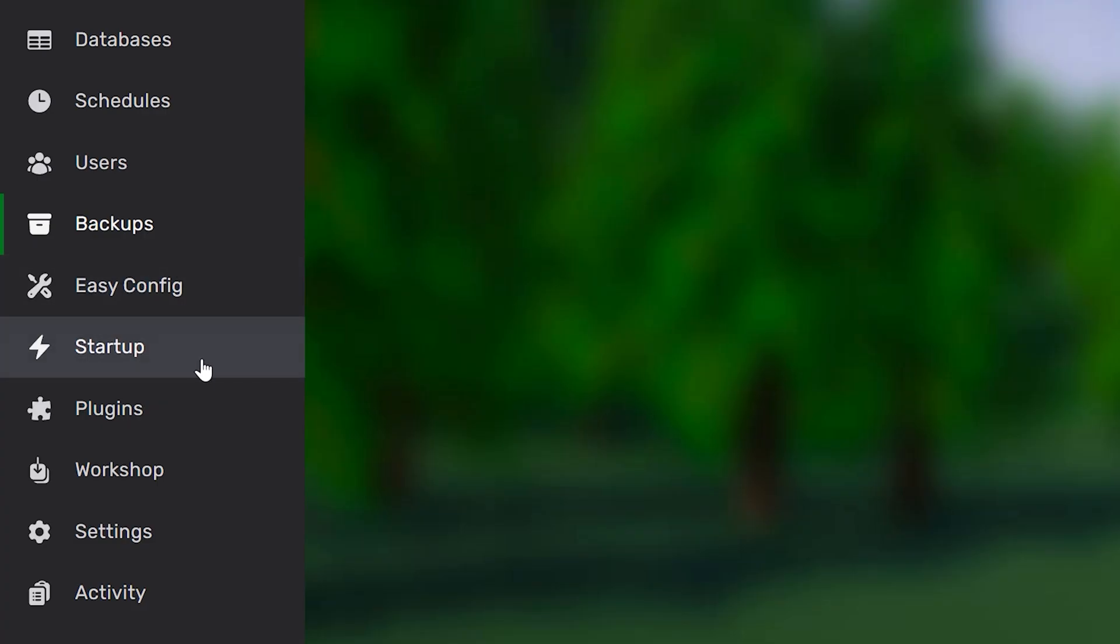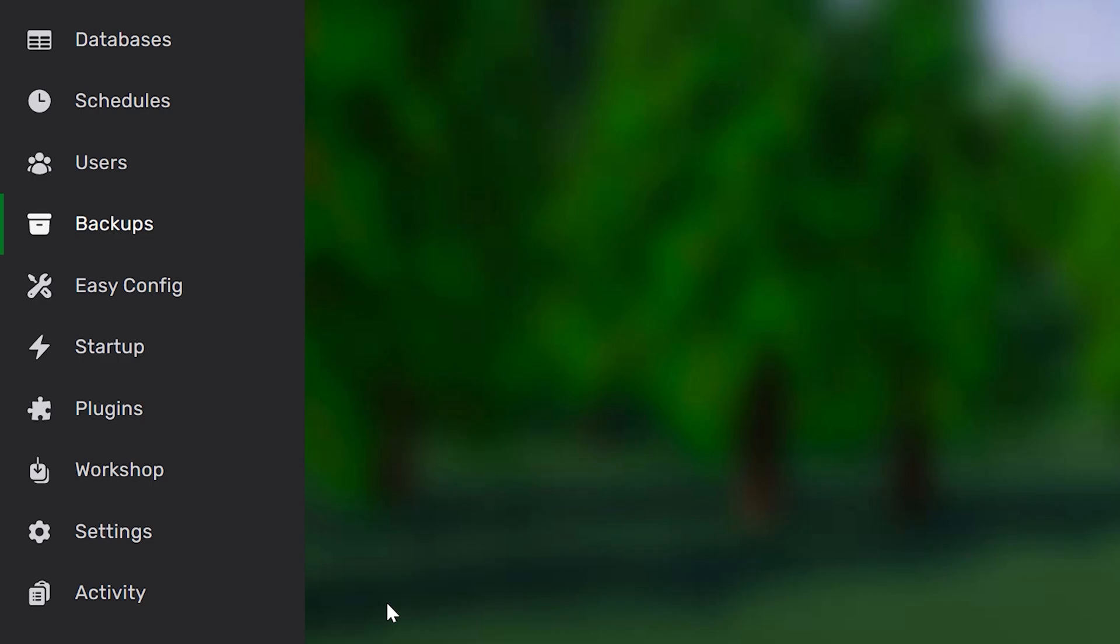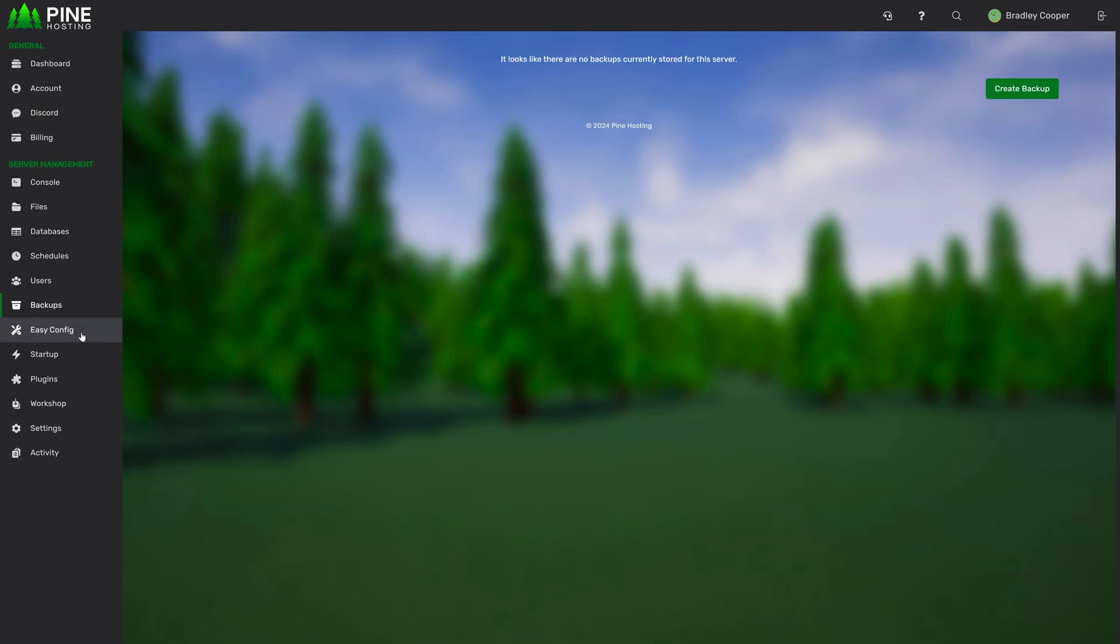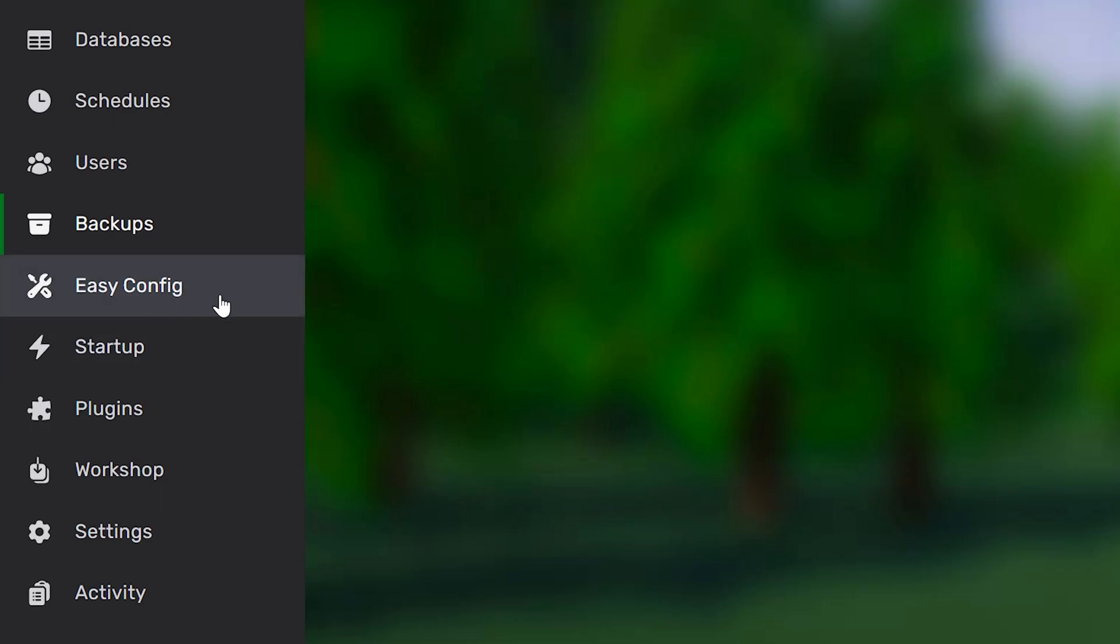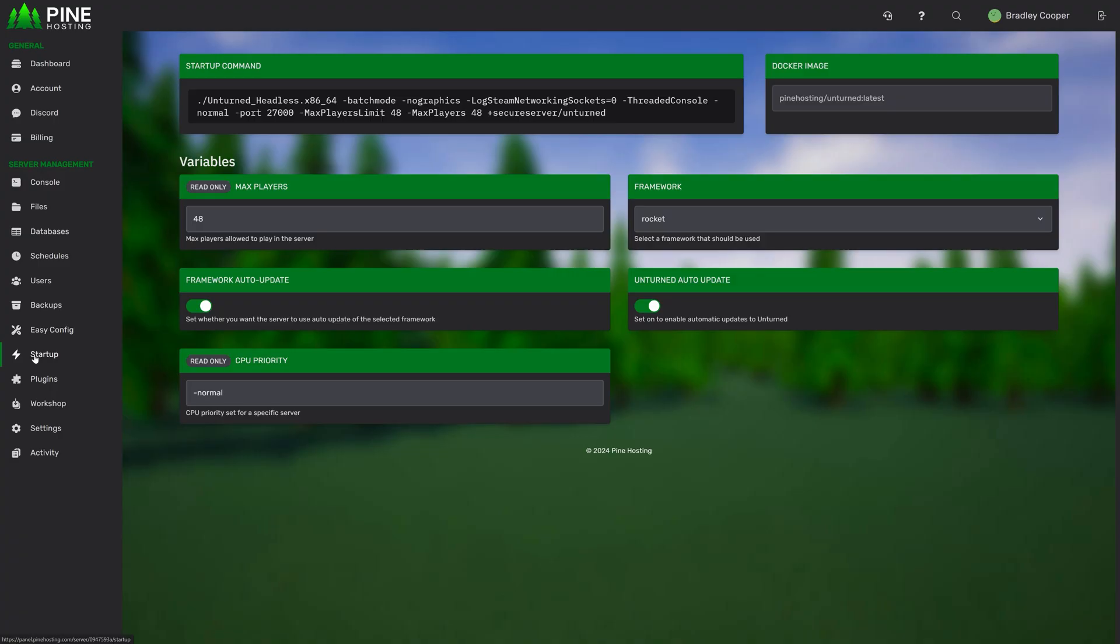Now moving down this list, we might have a few features that are specific to certain games. As you can see, we've got easy config, plugins, workshop. Depending on the game you have, you might have these features or you might have other features. For example, our Minecraft offering will have a modpack feature and plugin features that show Minecraft plugins. We won't go too in depth in these, but obviously the easy config allows you to manage your config easily. Plugins allows you to install plugins and workshop allows you to install workshop mods. These will all differ slightly depending on the game.